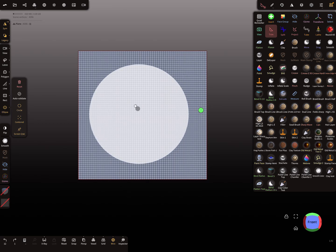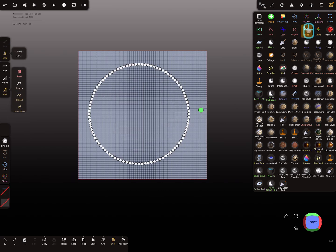So this is your circle, but there are no nodes. So to get the nodes, you have to select the tube tool.